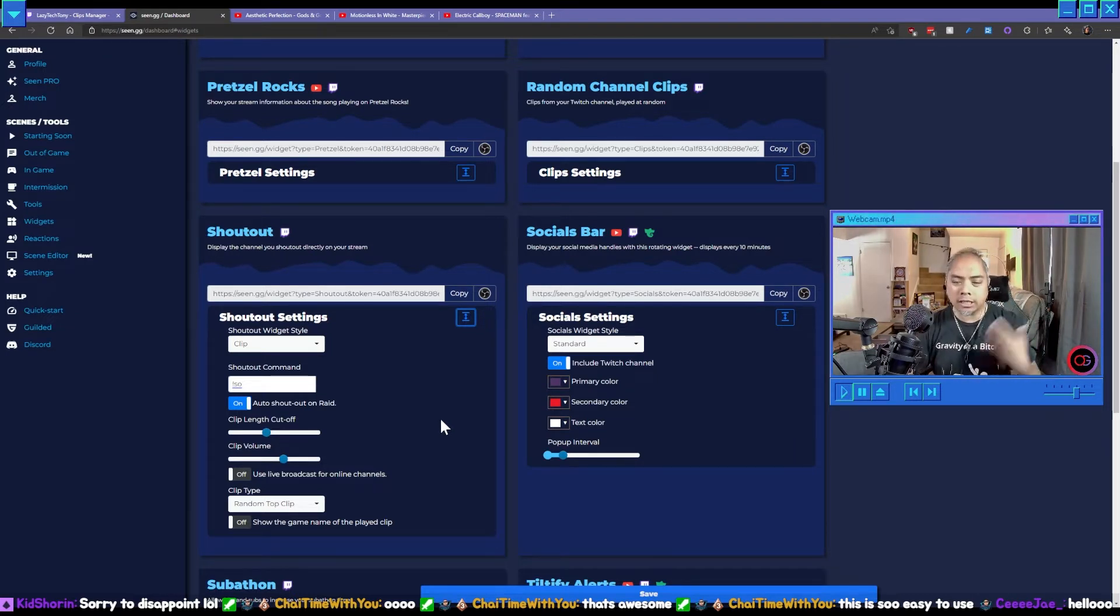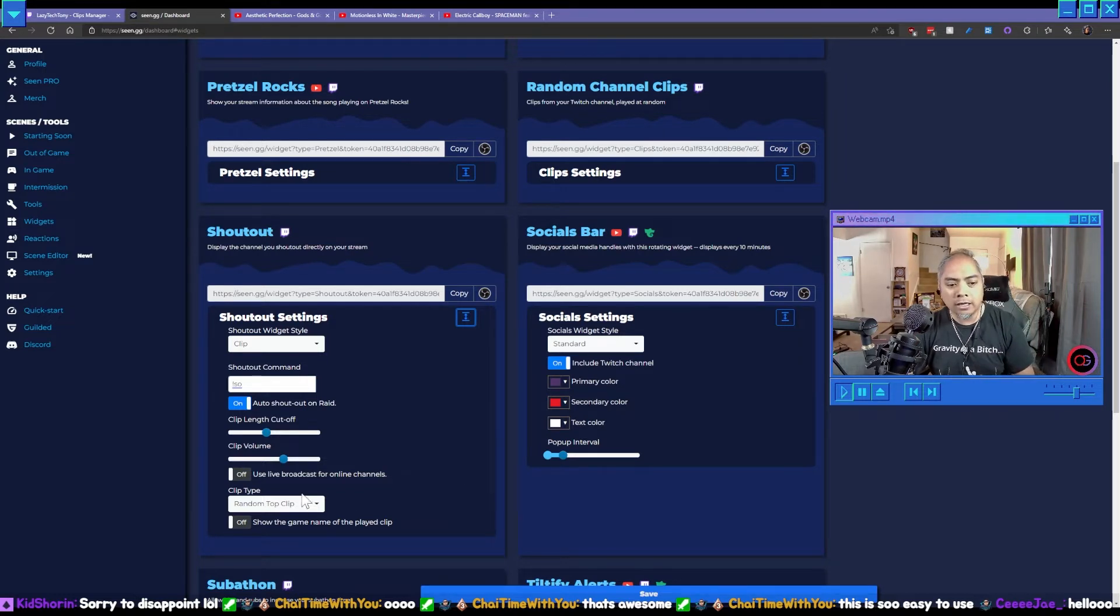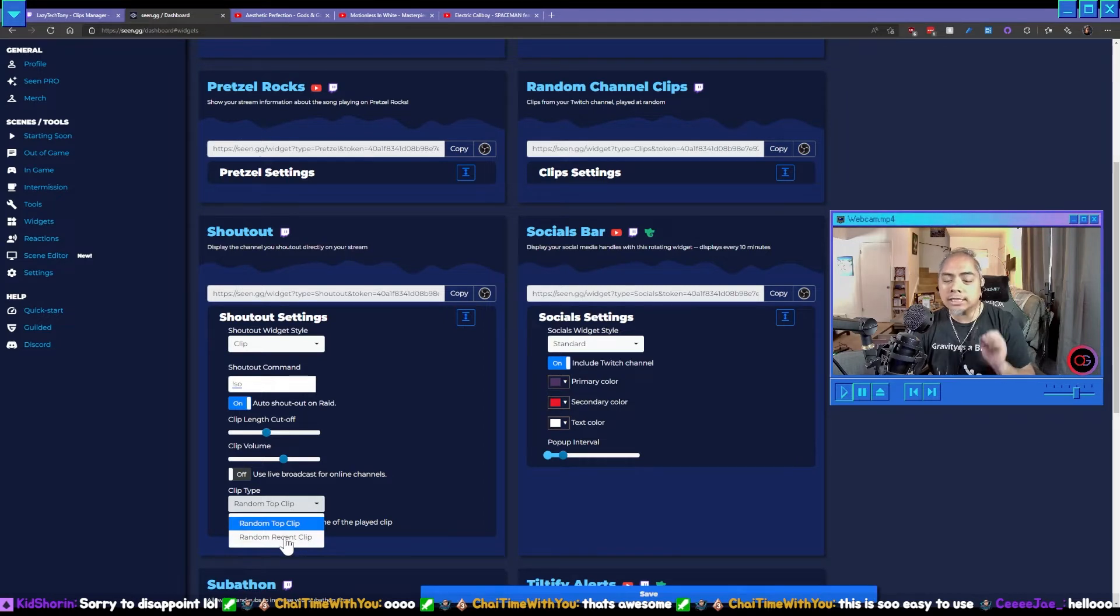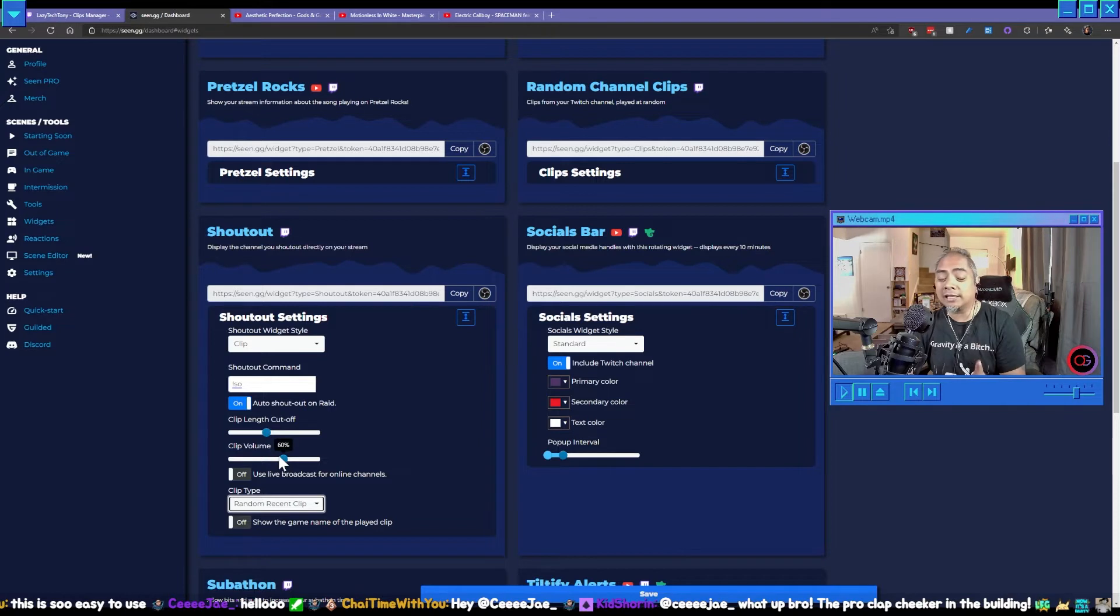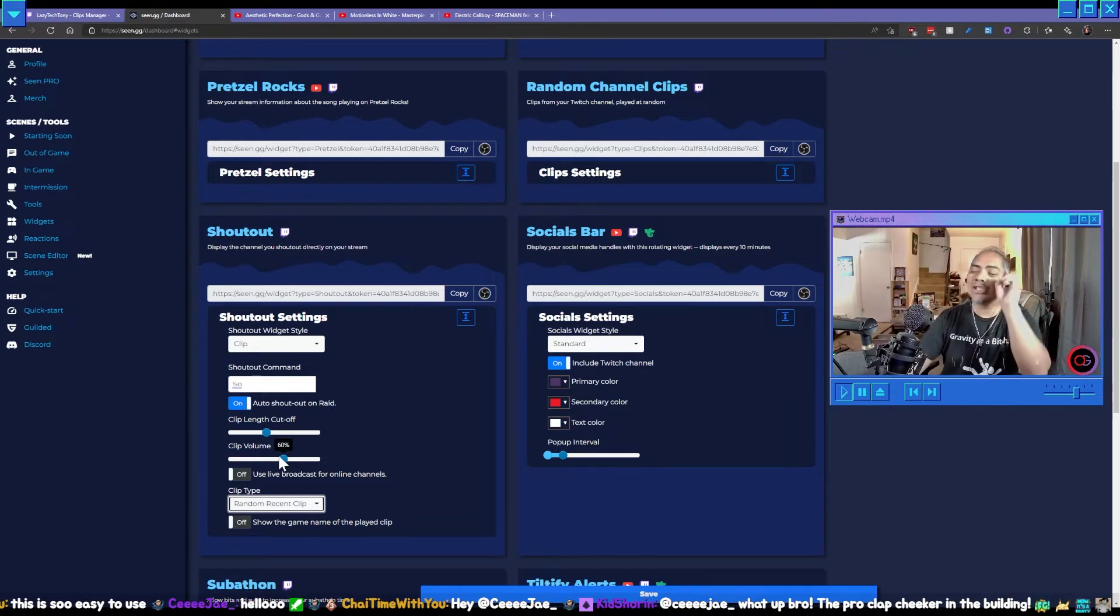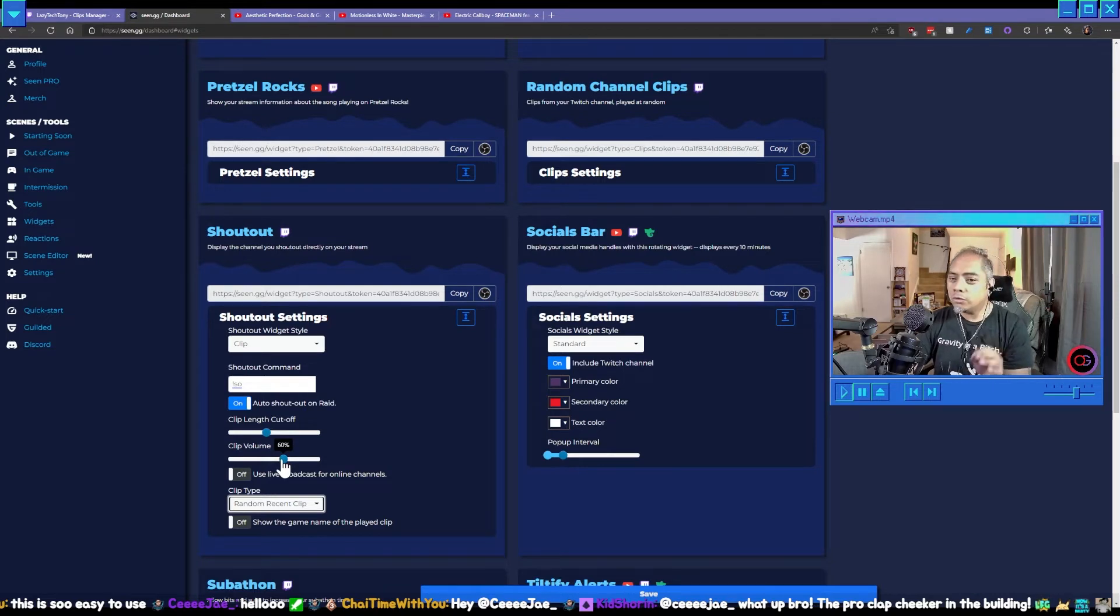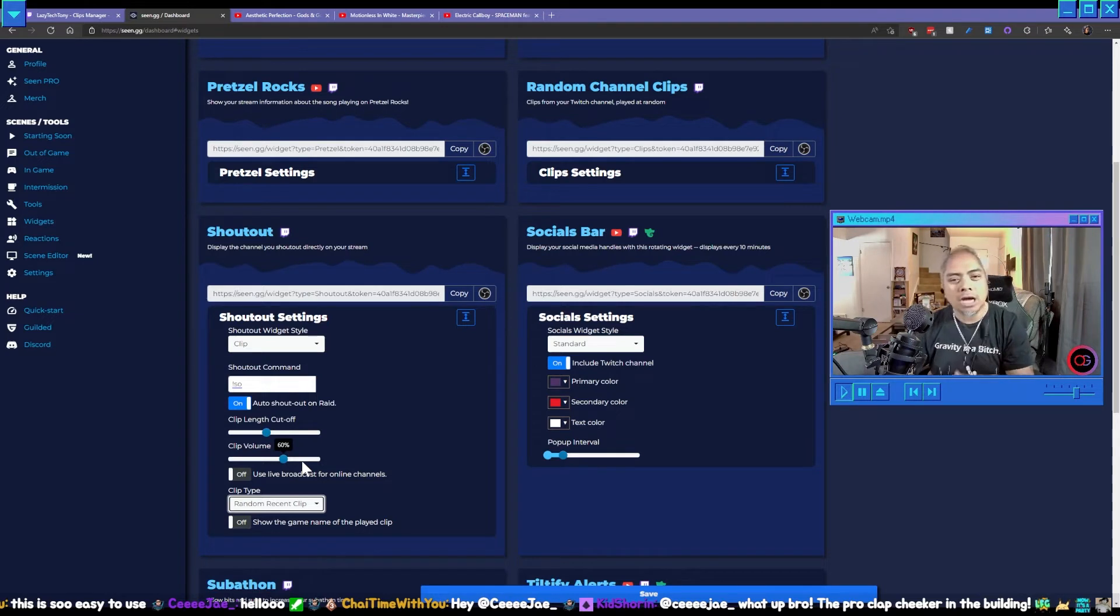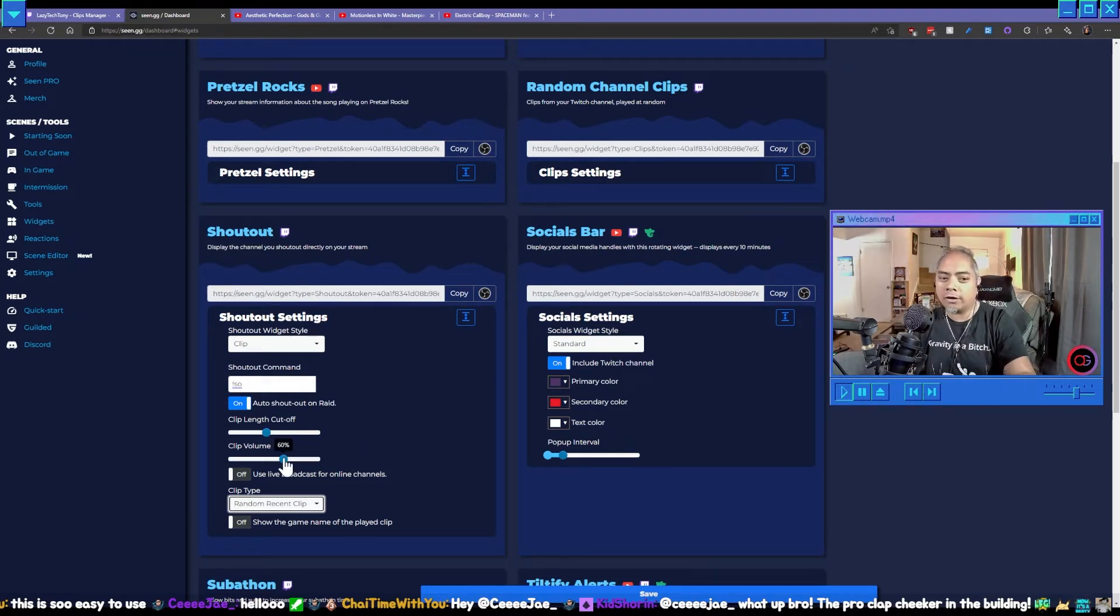Clip type, I would choose the most recent clip. The volume of the clip, this is so important because you don't have browser source volume controls. I mean you do but not really.